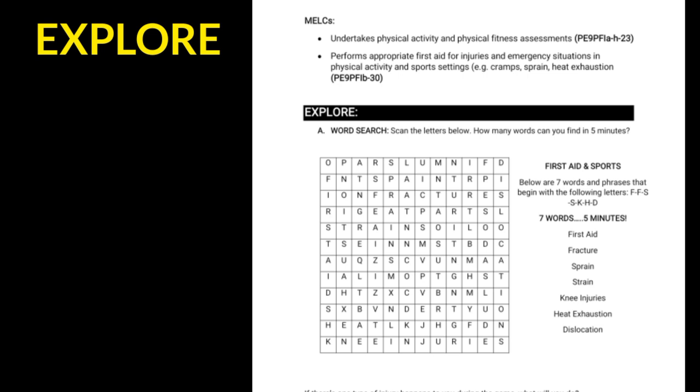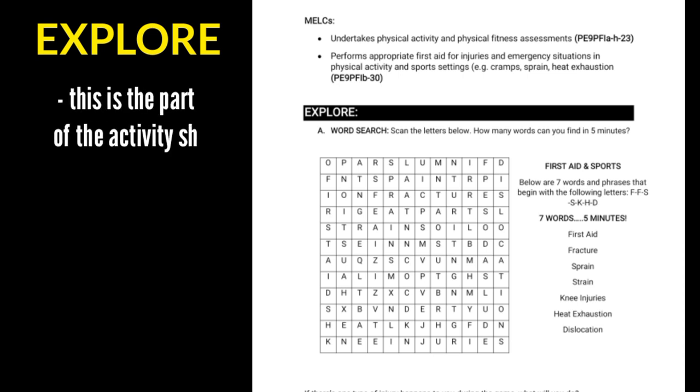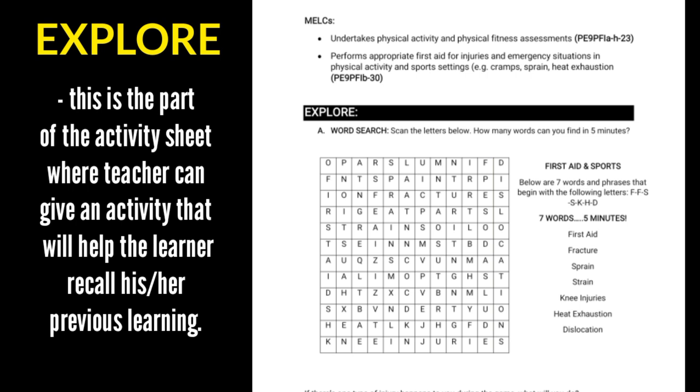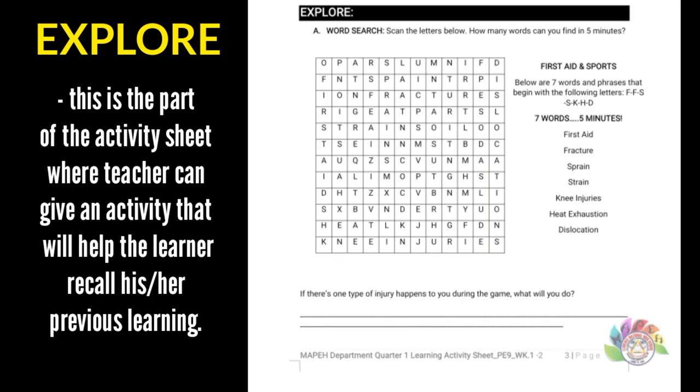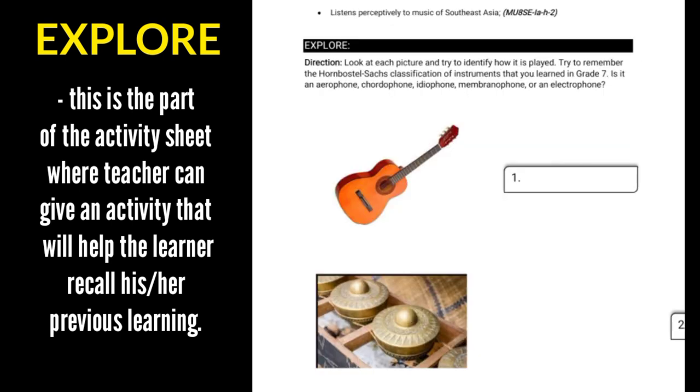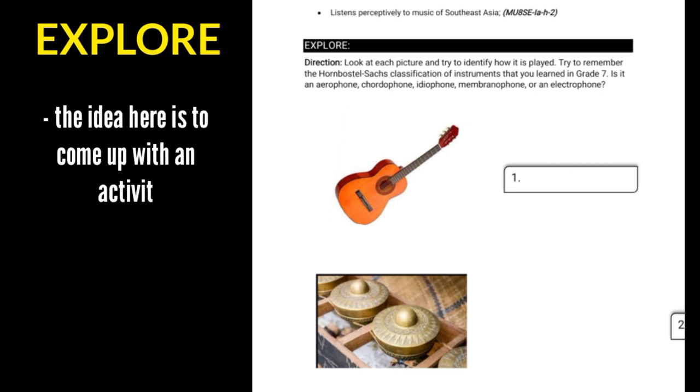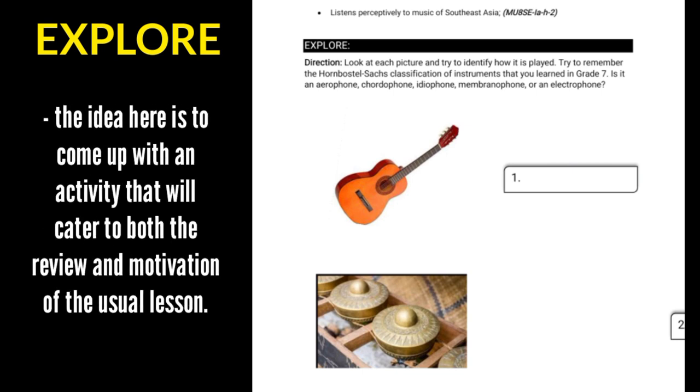Let's have an explore. This is the part of the activity sheet wherein the teacher can give an activity that will help the learner recall his or her previous learning. Also, it will facilitate if the same activity will help bridge the learner's past experiences with the new lesson. The association with the previous learning does not automatically mean the previous lesson, but acquired knowledge that will serve as a clue or a springboard to process the new one. The idea here is to come up with an activity that will cater to both the review and motivation parts of the usual lesson.